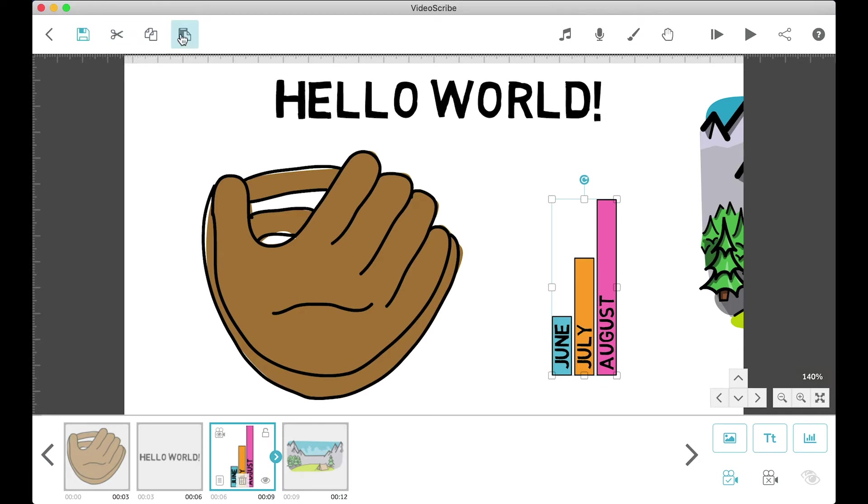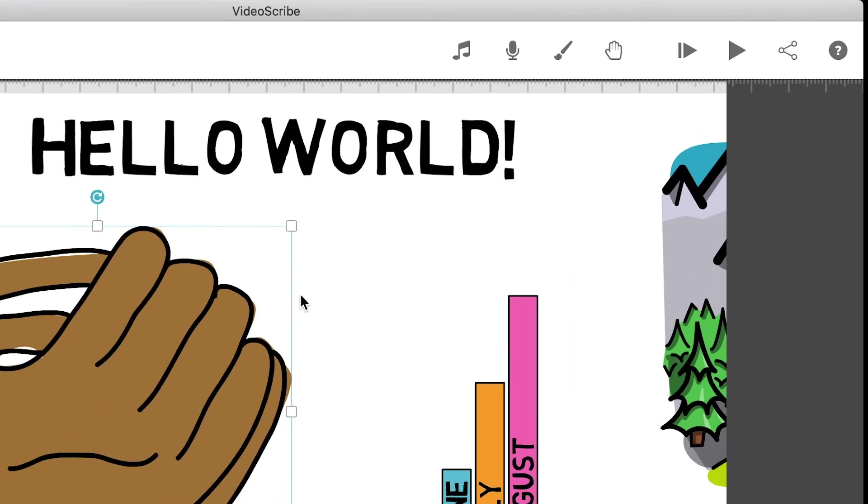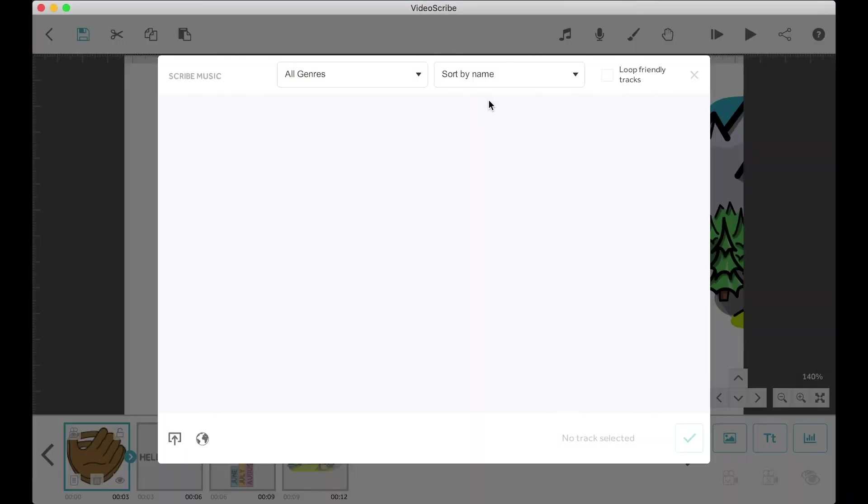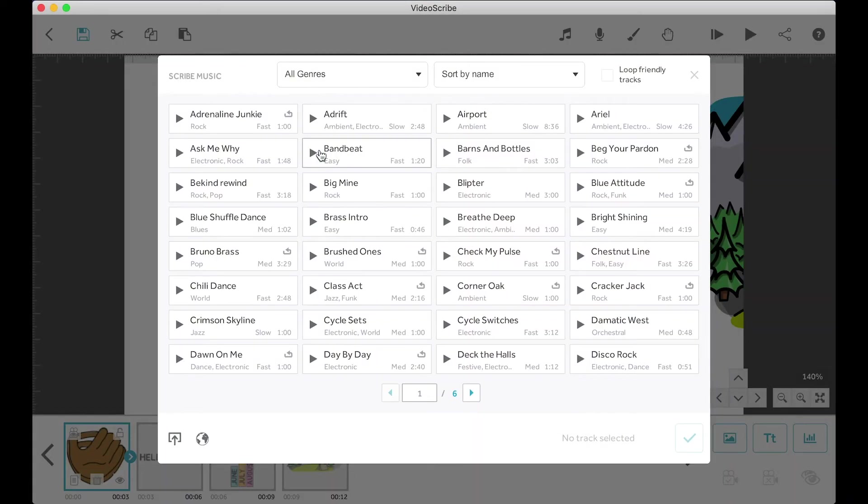That is Command S, X, C, and V respectively on a Mac, or Control if you're on a PC. Moving on to the buttons on the top right, going from the left side to the right side.